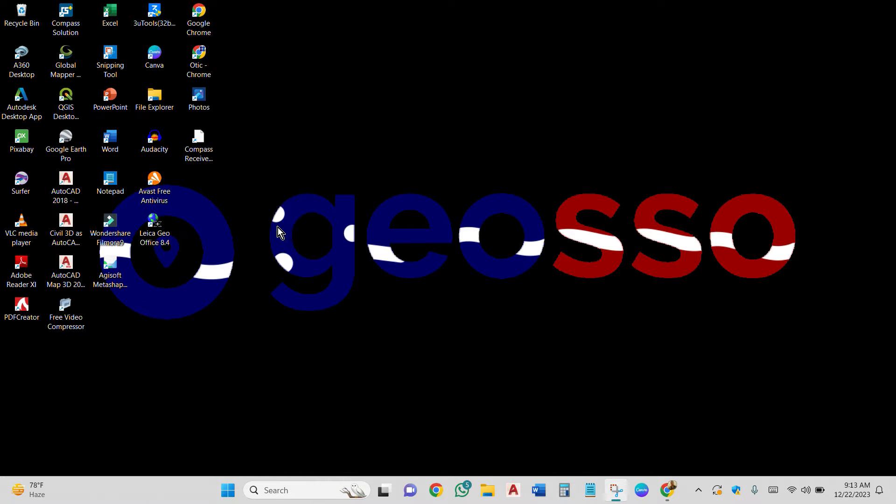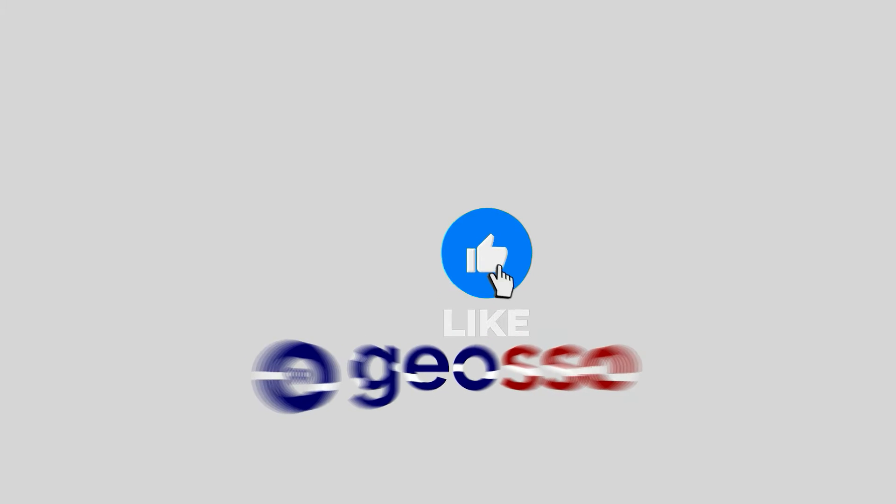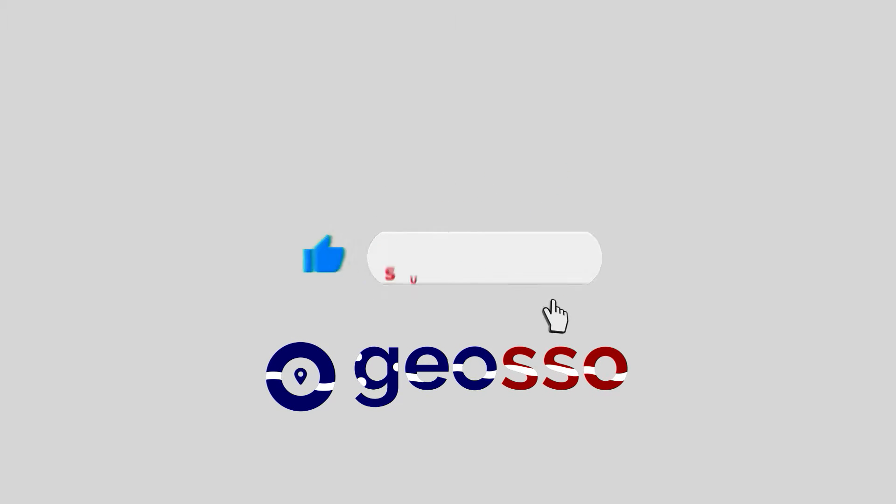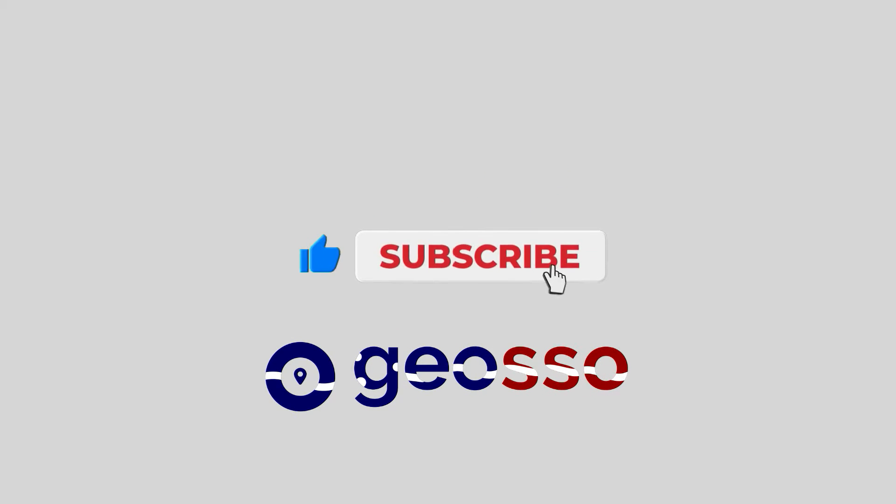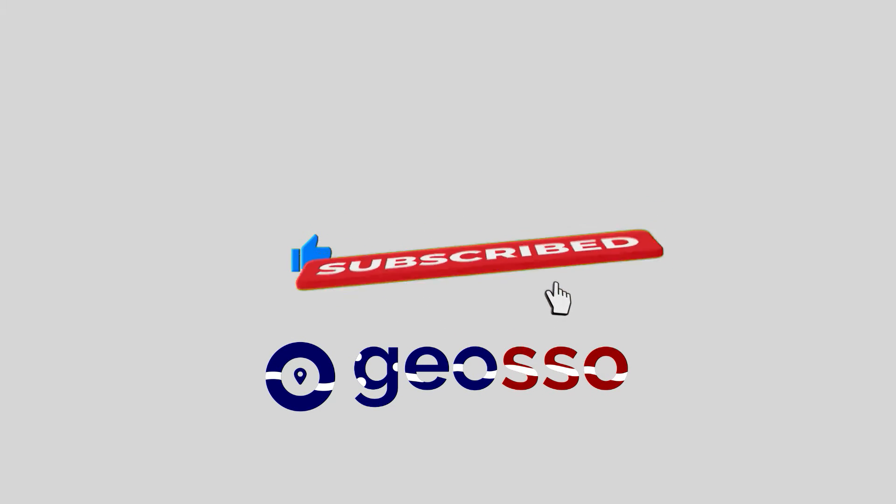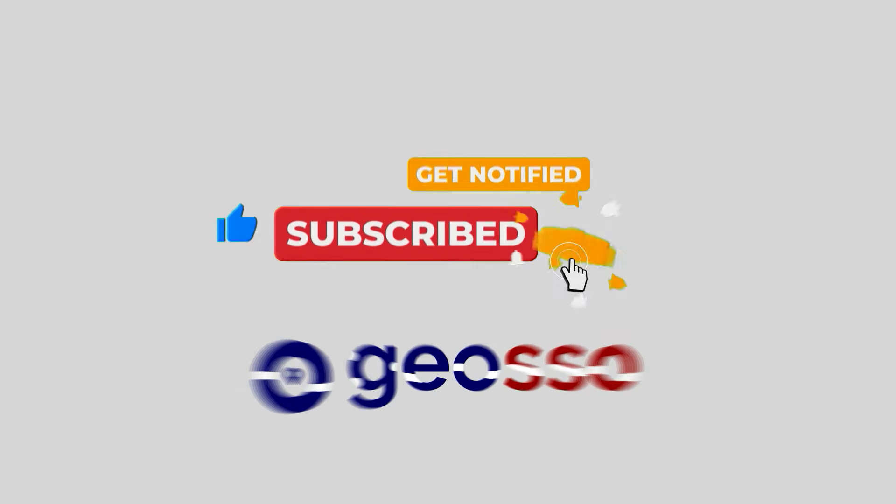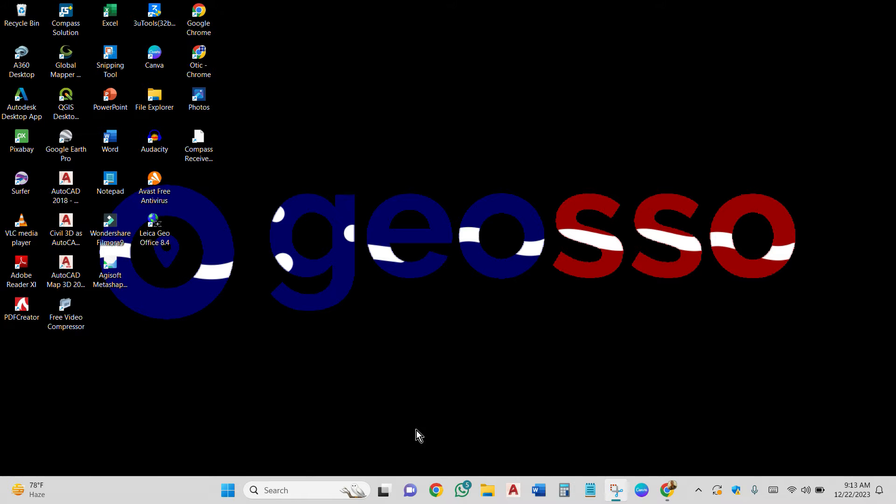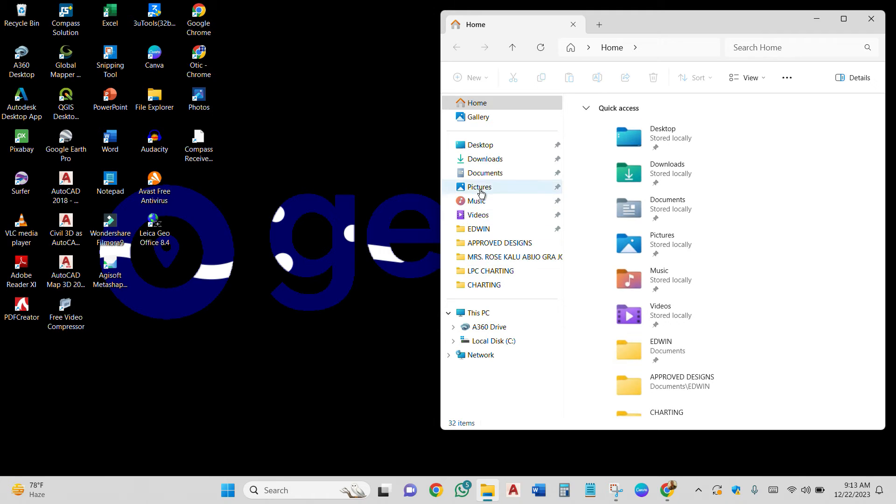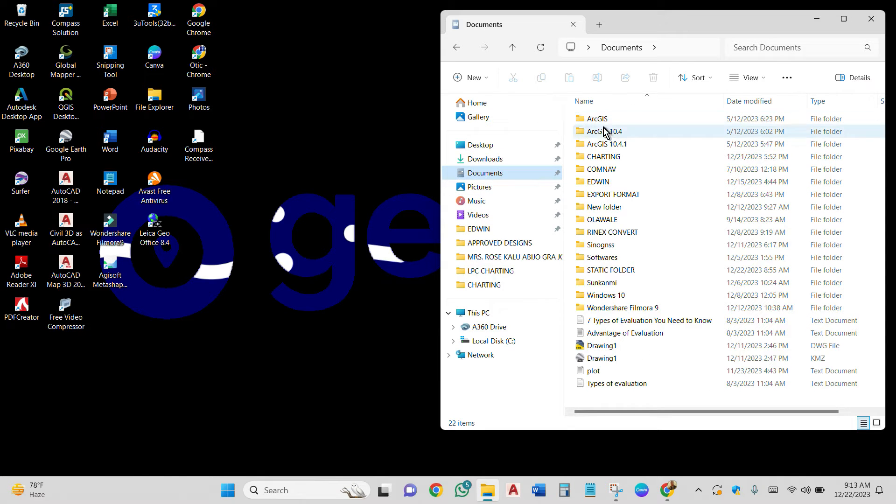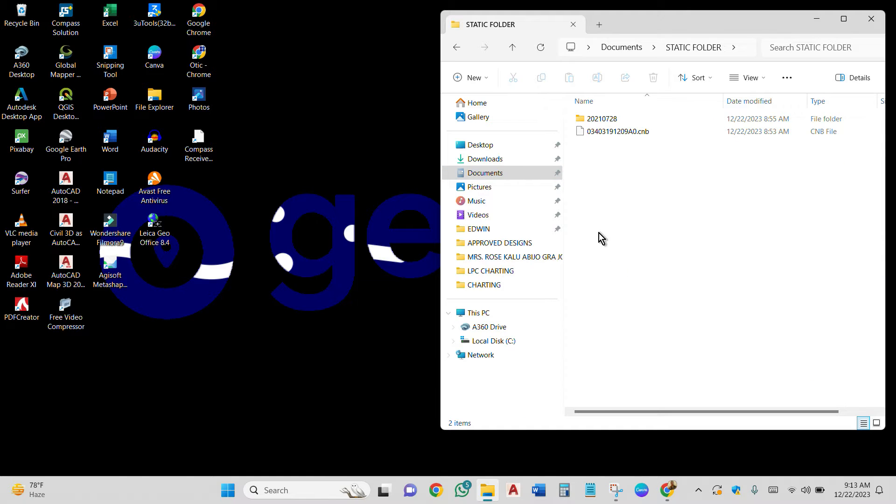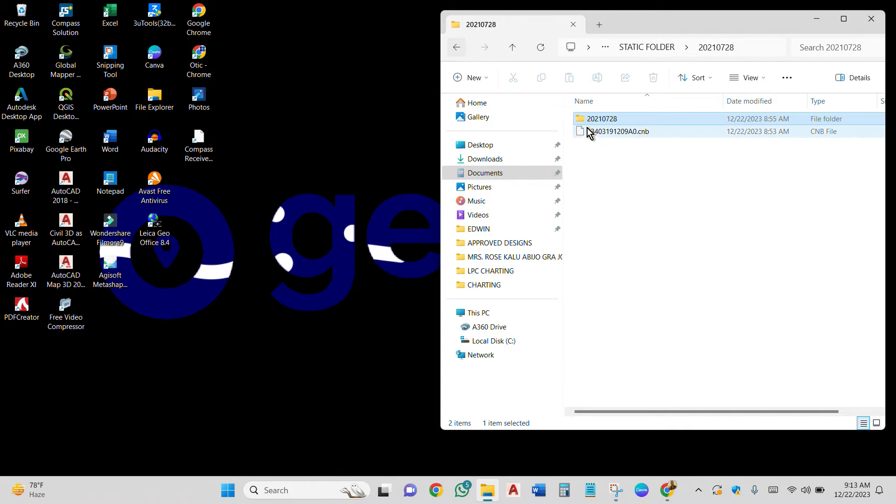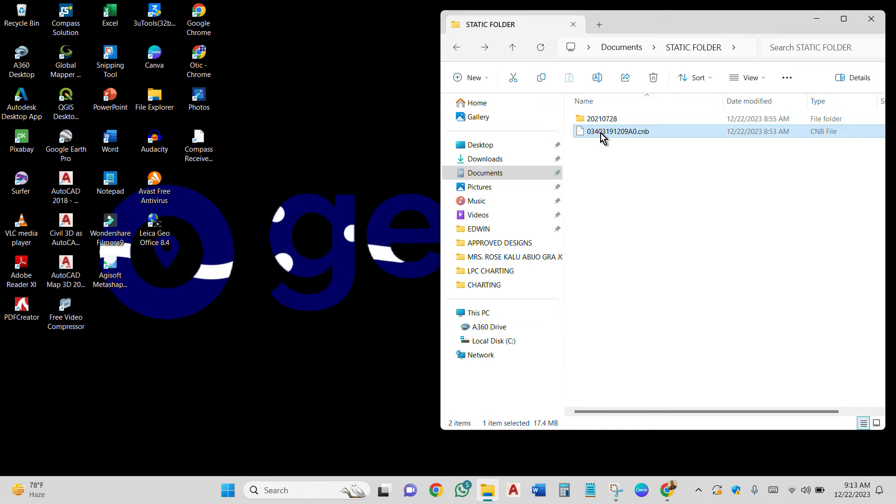Okay, so this is our CMB file right here in our documents. We'll go to static, static folder. All right, so this is our CMB file. These are CMB files also. We are going to be making use of this for this exercise.